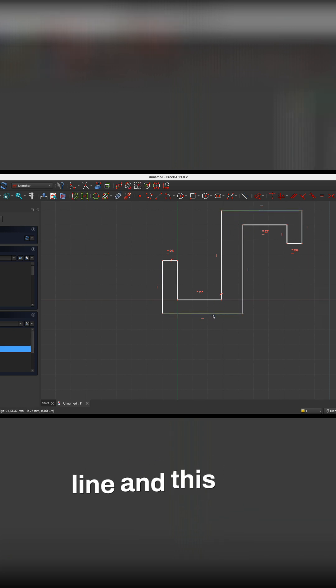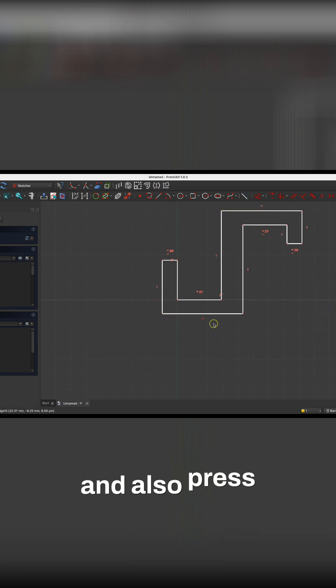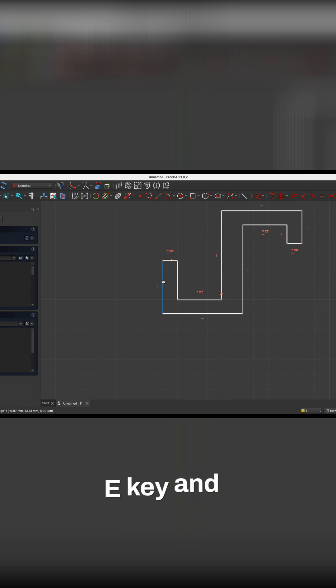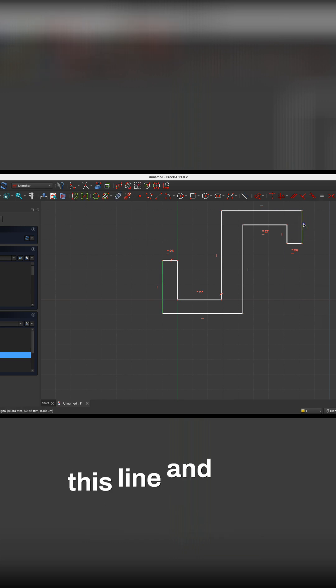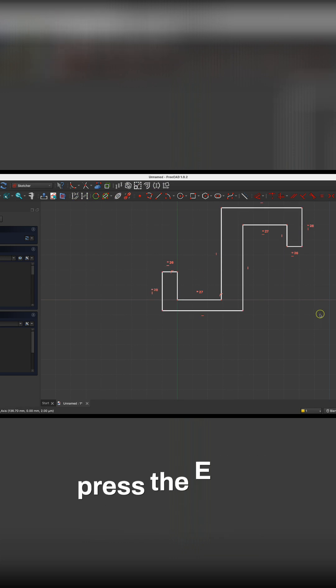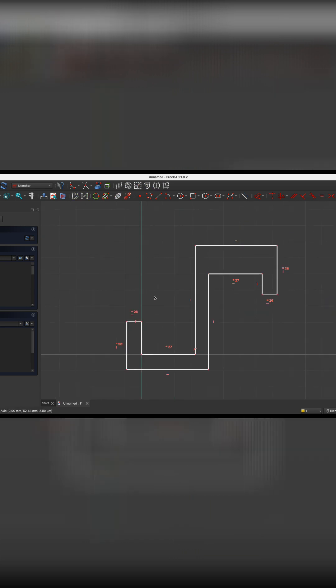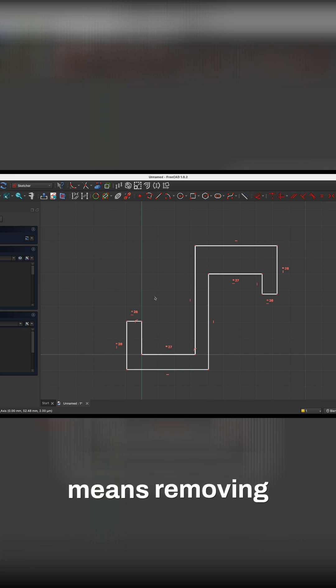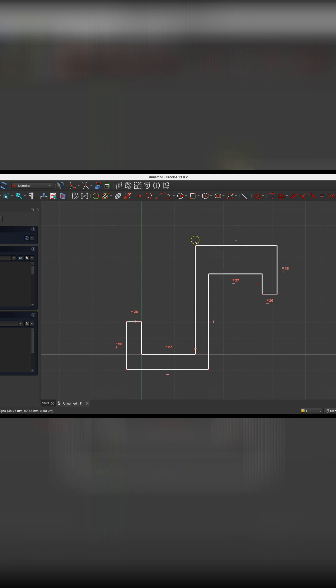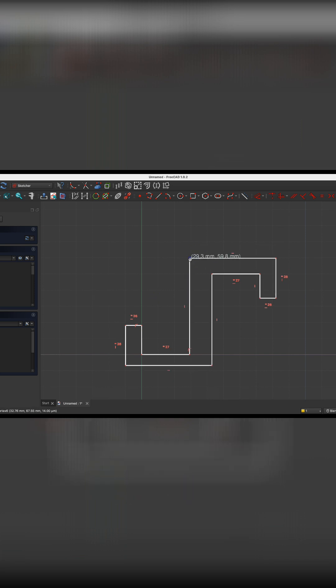Next, I select this line and this line and also press the E key, and I select this line and this line and also press the E key. What we are doing is adding constraints, which means removing degrees of freedom so that the shape and dimensions of this hanger cannot be freely changed.